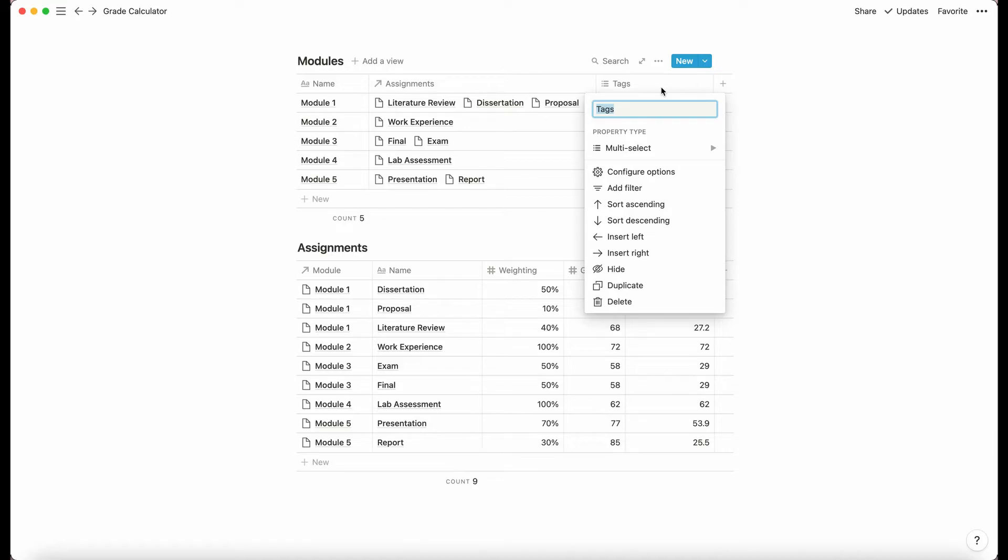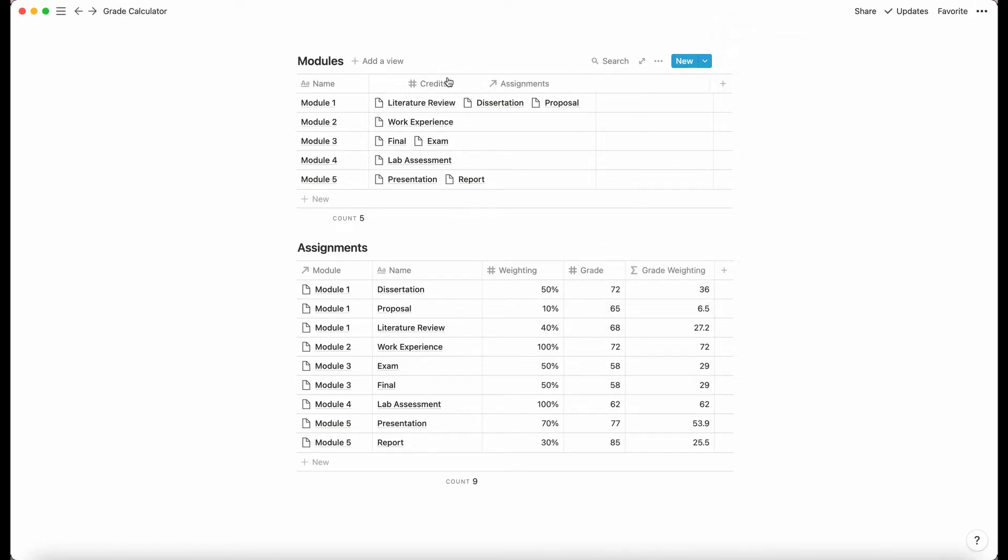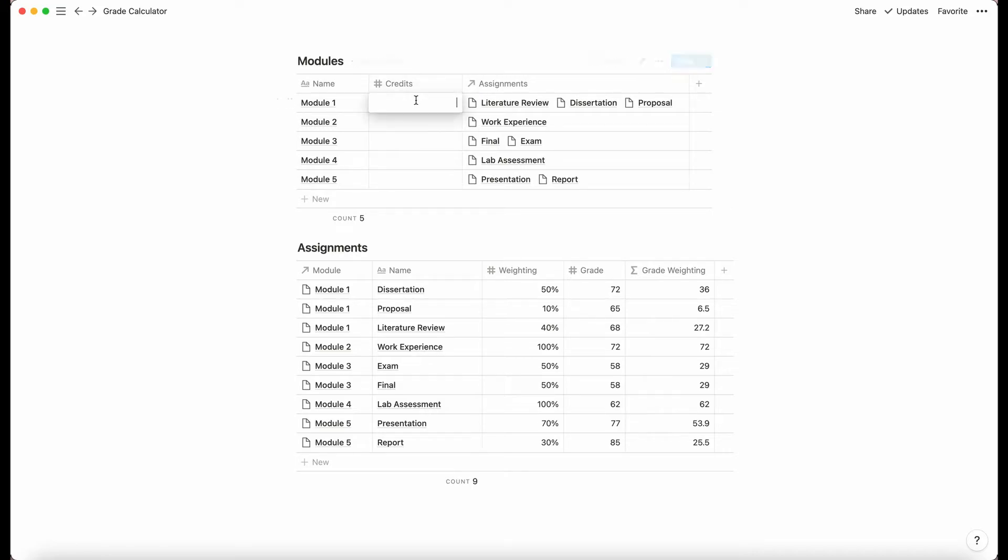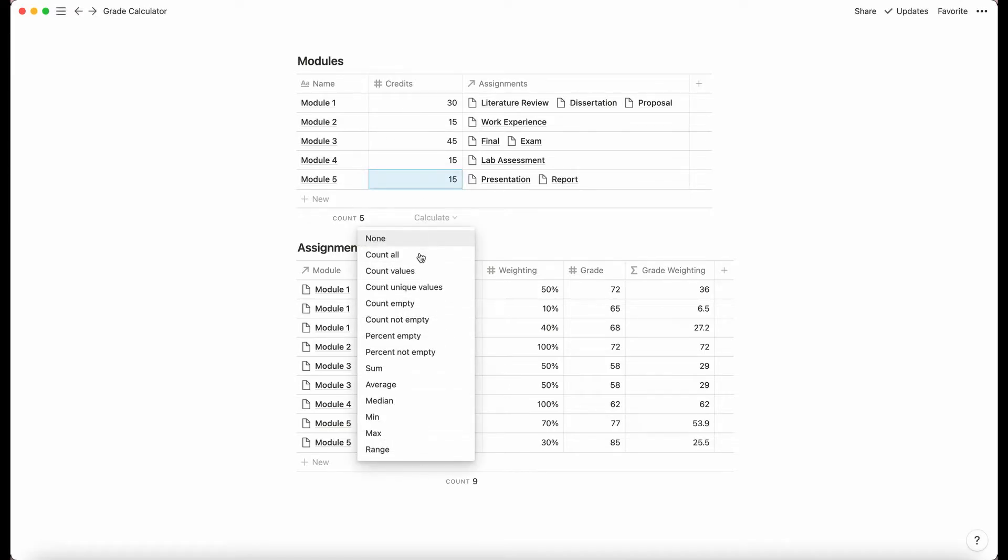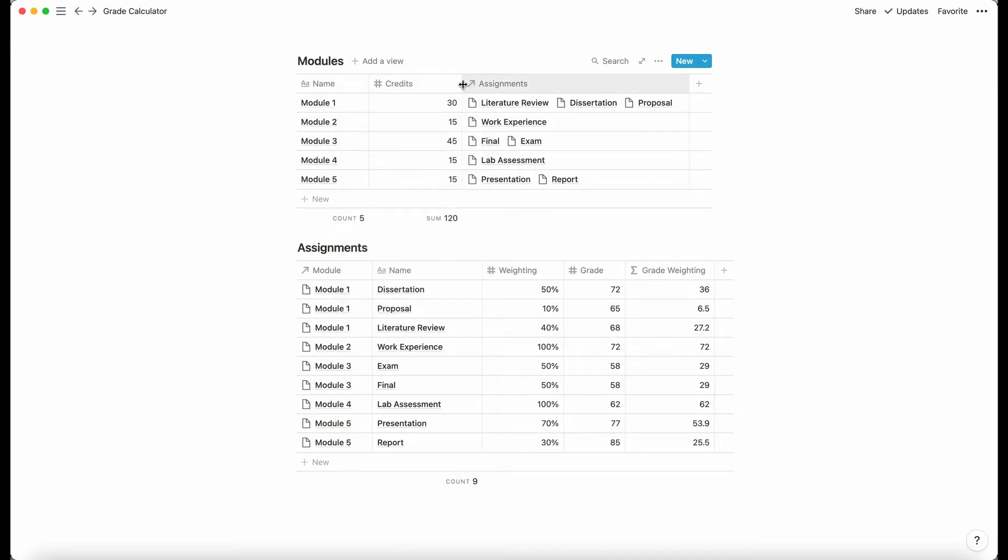So now we're going to go to the modules table and we're going to add in credits. So I am going to make this a number property here. So credits tells you how it's similar to weighting, but credits are kind of more popular or more official, let's say. So in the UK, I think anyway, credits usually add up to 120, at least for me and people that I know that is the case. However, it could be something different for you. So that's fine. We've added in our credits.